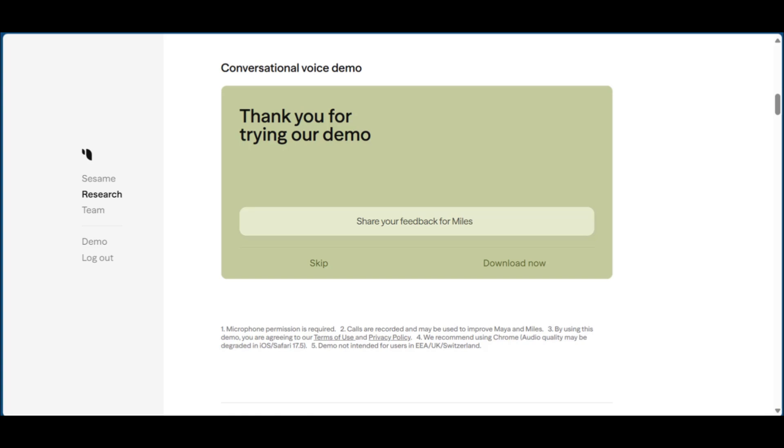So this is pretty much what you can do with Sesame AI: have a conversation, download the conversation and keep it to play it for a later time in case you want to verify some facts. This is how you get to use Sesame AI voice assistant.